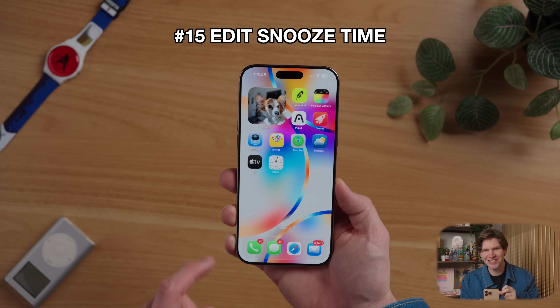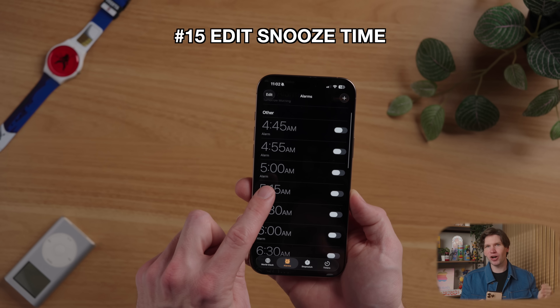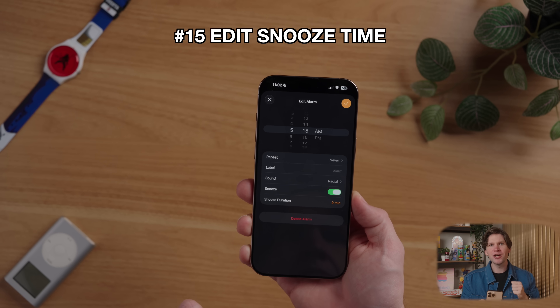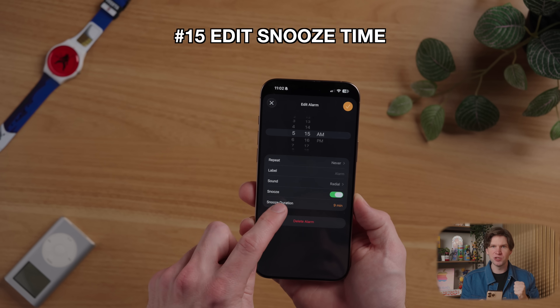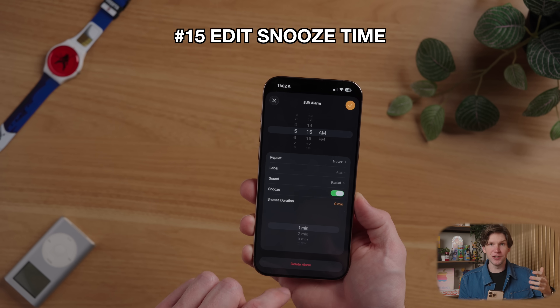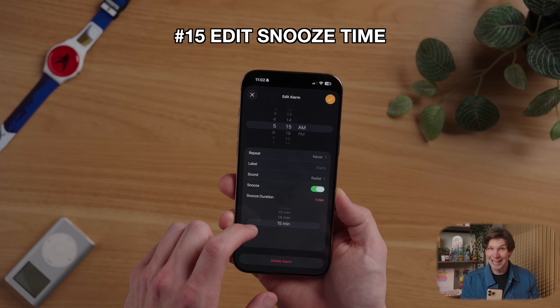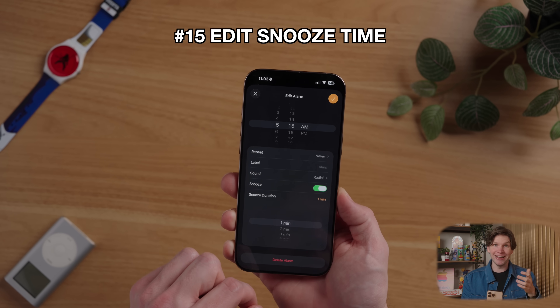Do you use your iPhone as an alarm clock? Do you hit the snooze button? You can now edit the duration of how long your snooze alarm lasts. To do this, go to the clock app, go to the alarm section, tap on the alarm you want to edit, and on the bottom, you can now change the default snooze duration from 15 minutes down to one minute, so you wake up and don't fall back asleep.